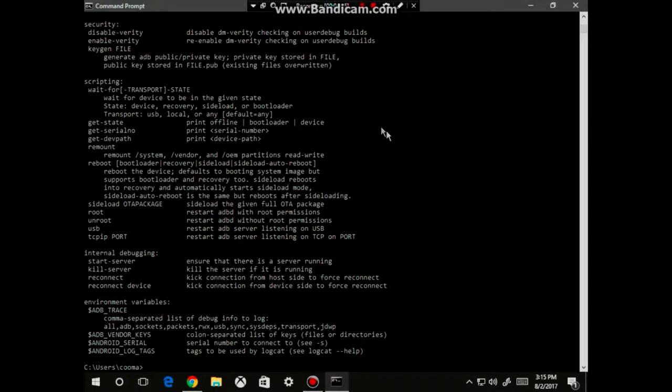If you get this screen right here, then your ADB drivers have not been installed correctly. If you get this screen right here, then your ADB drivers have been installed correctly.